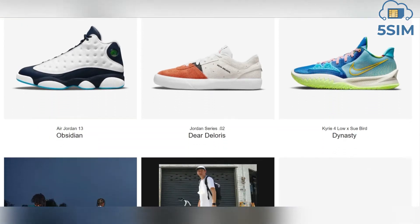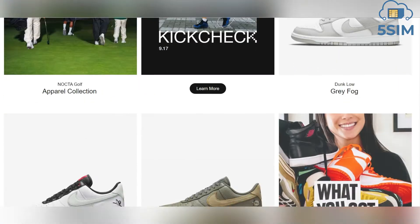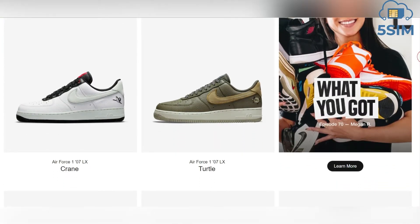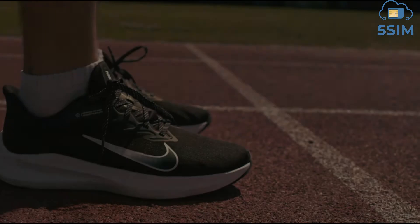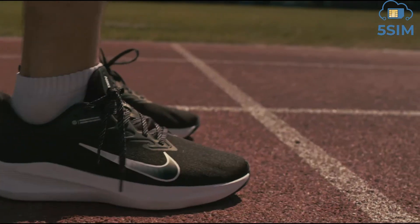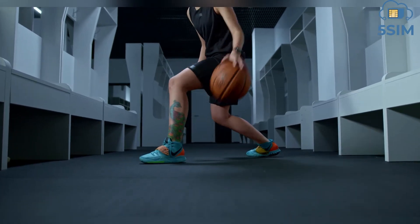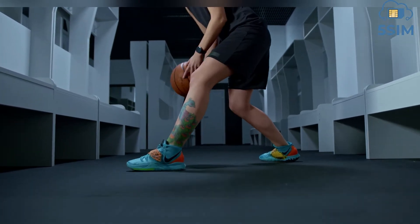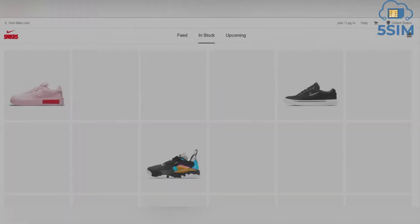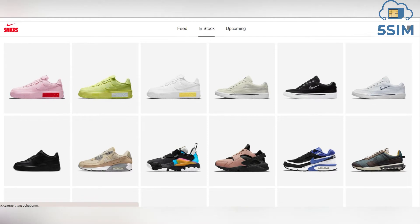Hello everyone. In this video we will tell you how to register accounts and make orders on Nike with the help of a virtual phone number. Nike is the most common sport brand, occupying 90% of the fashionable sneakers resale market. The popular models on the secondary market are from 8.5 to 12 times more expensive than their initial price.